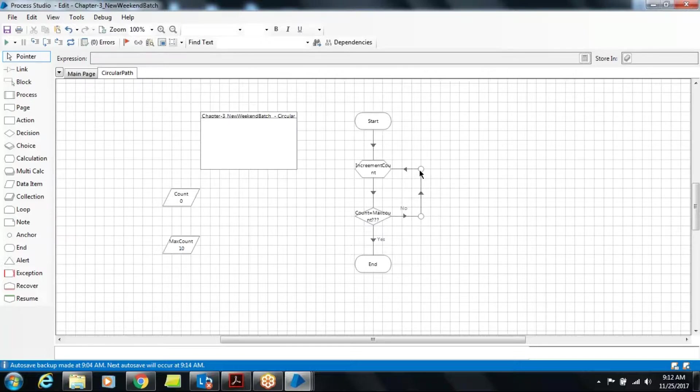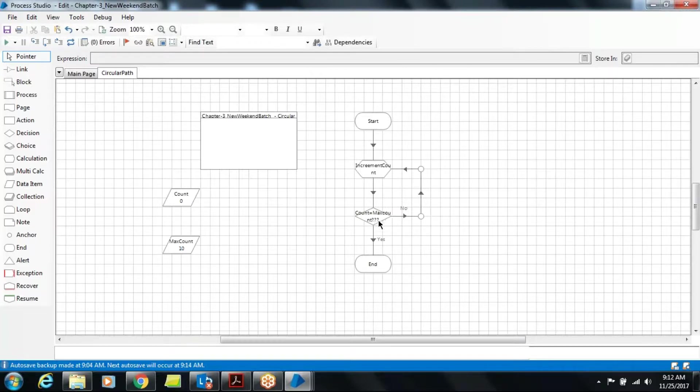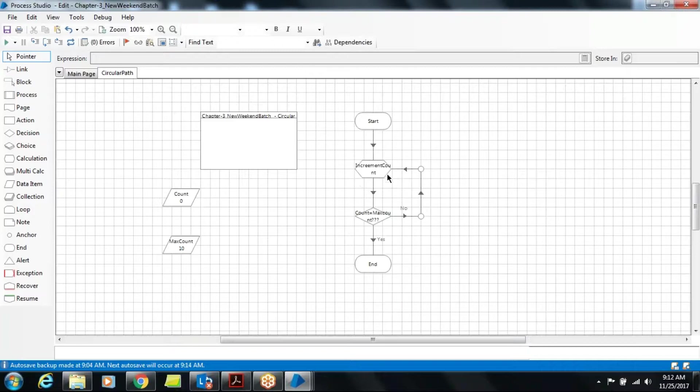So while you're developing, breakpoint is required when you are debugging your process. Suppose you have done this and you have not done this.